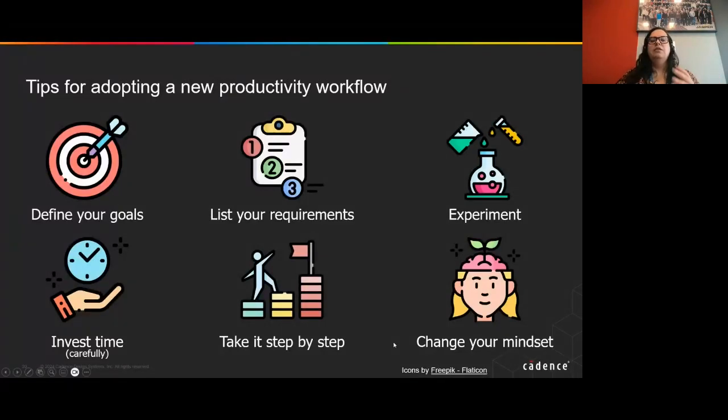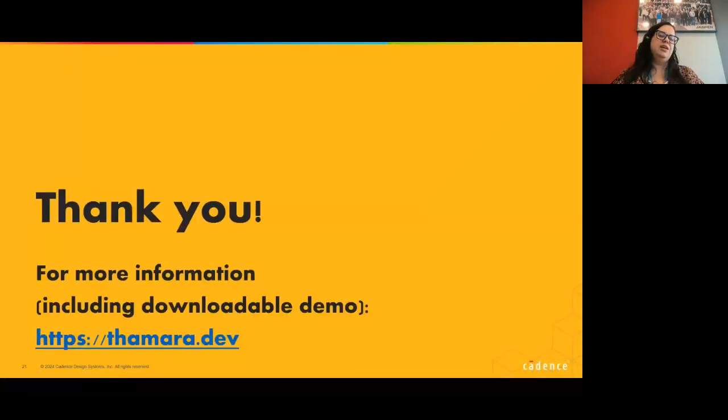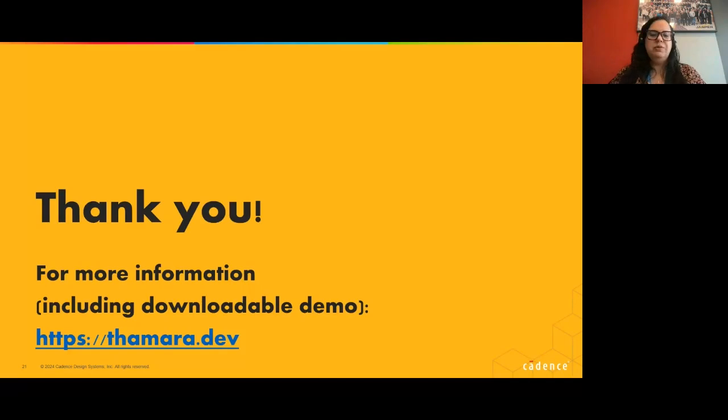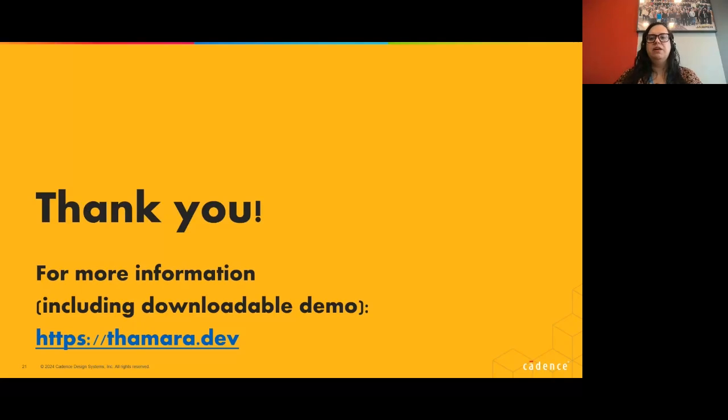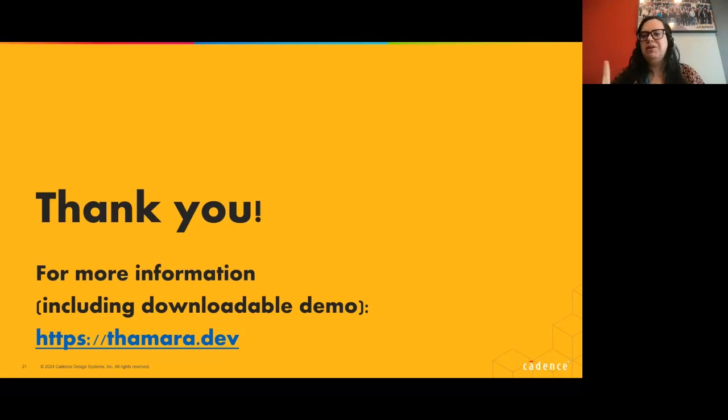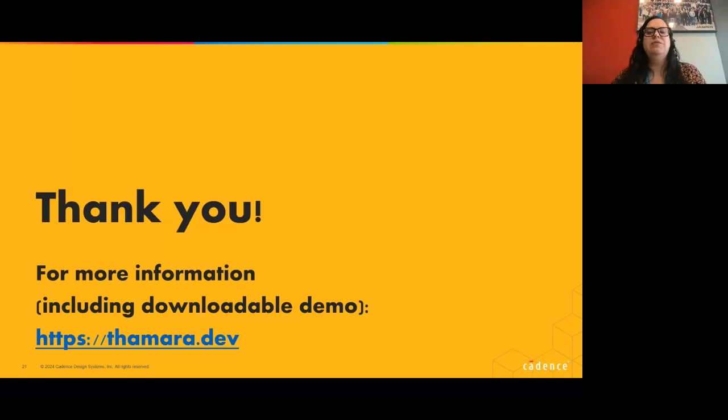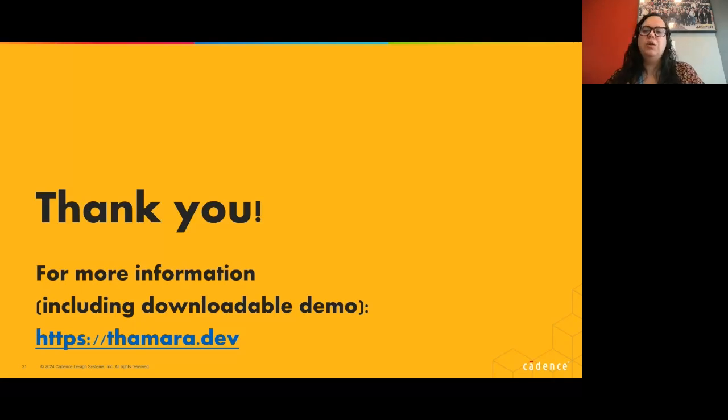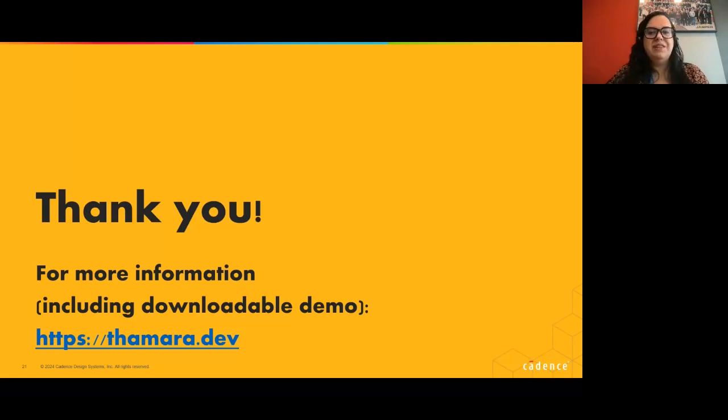Finally, thank you all for being here today. Sorry for the problem in the beginning. This presentation was based on a post that I did on my blog, so I invite you to check that out. I'll also be sharing soon, until Friday, an updated version on that with the link that you can download, an example, a demo, and try that for yourself. And with that, I'll answer some questions. I'm already seeing some questions here.